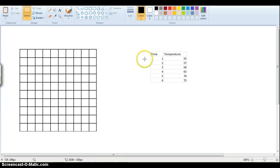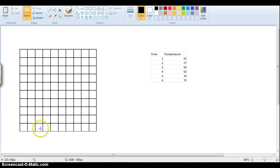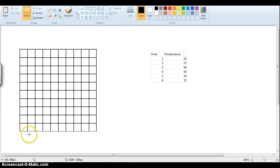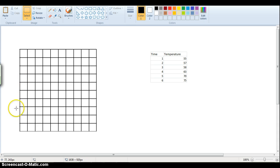So in order to make our graph from the data table, first let's label our axes. So we know here, down here, the bottom axis is the x-axis and the vertical axis is always the y-axis.